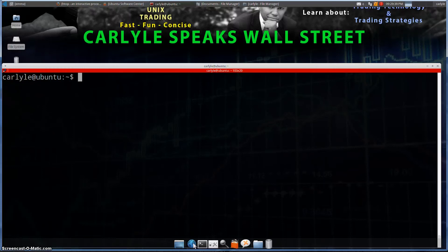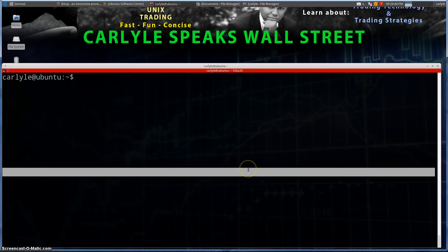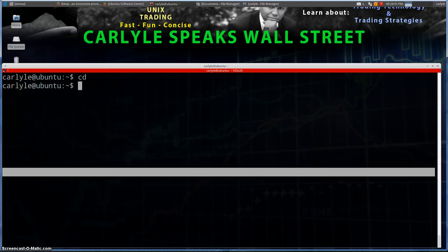So you want to know how to change directories in Linux — very easy to do. `cd` is the command that you want. Without any options, it's going to take you to your home directory, which we're already in.